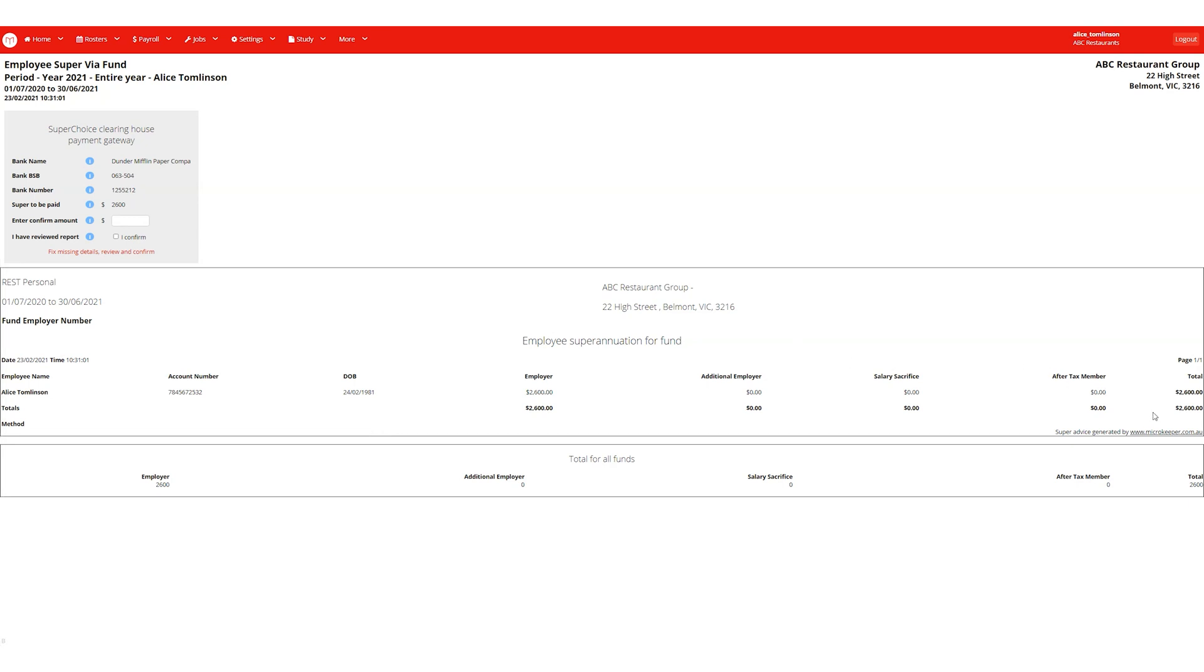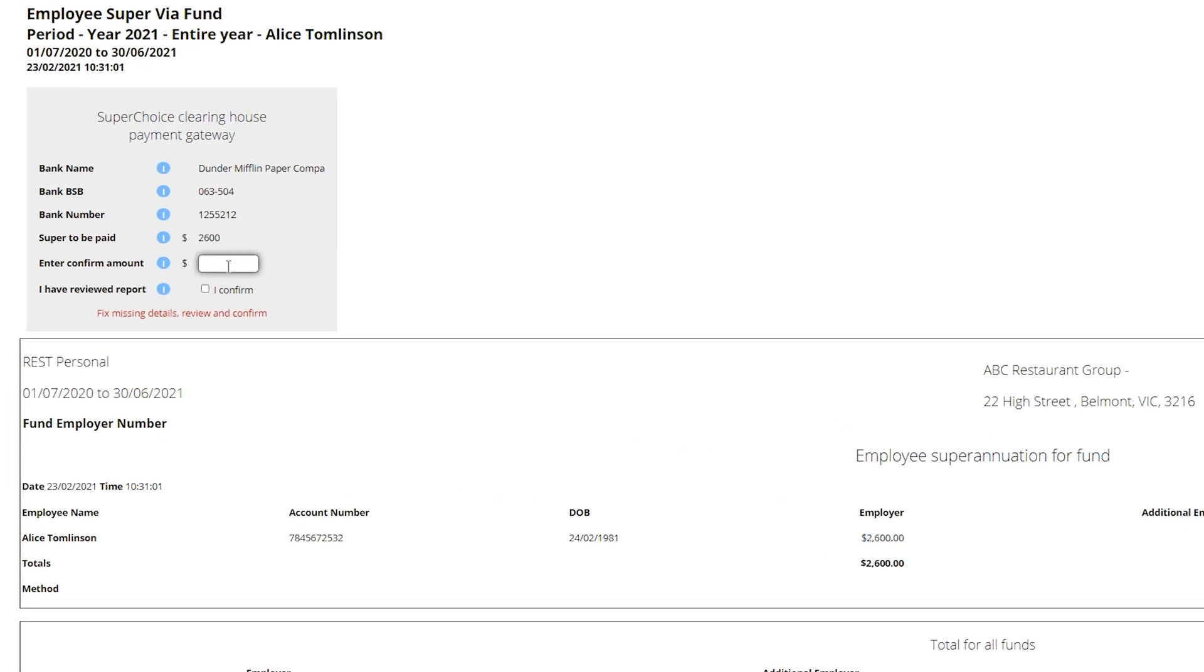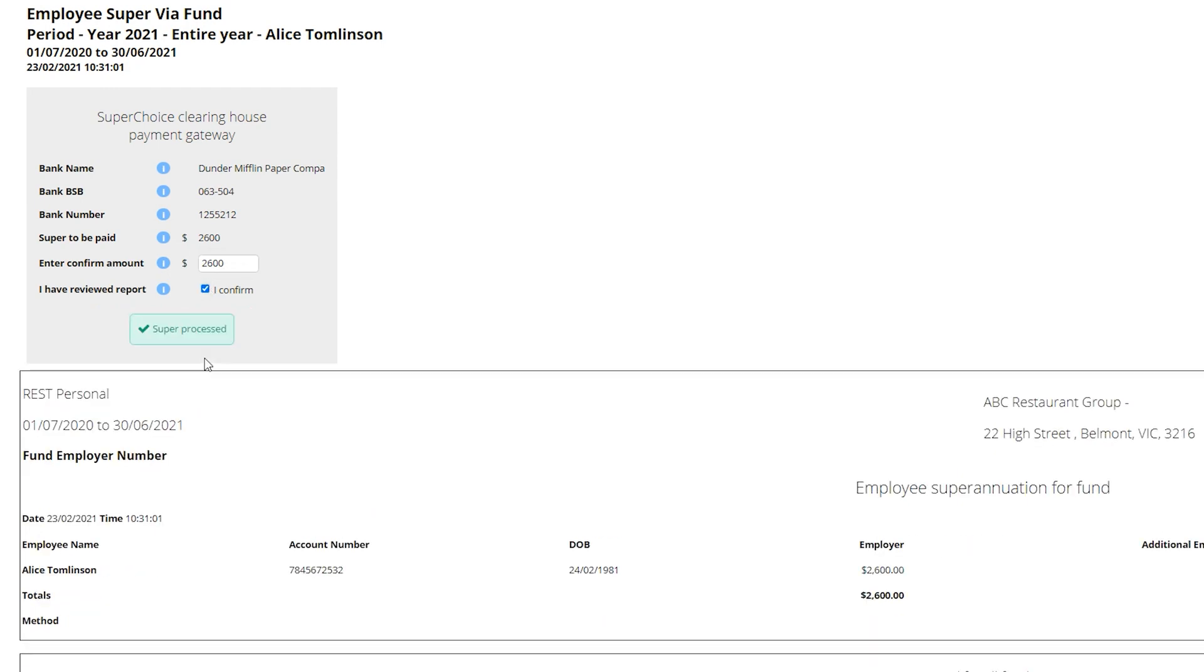So let's confirm the amount to be paid, confirm we've reviewed the report, and we're ready to make the super payment. Click pay and we're done.